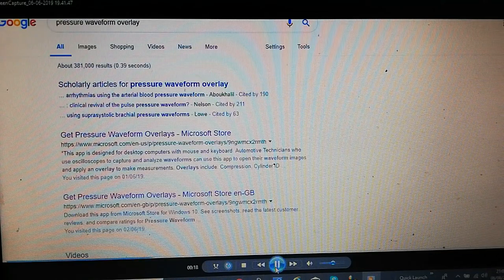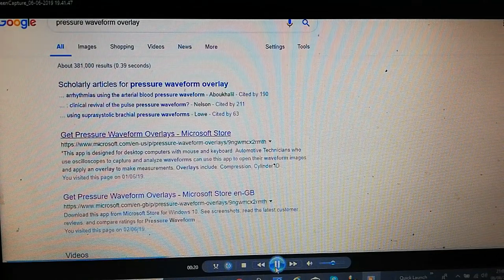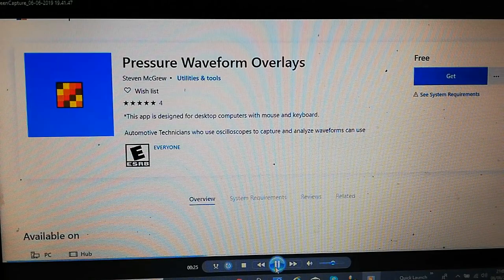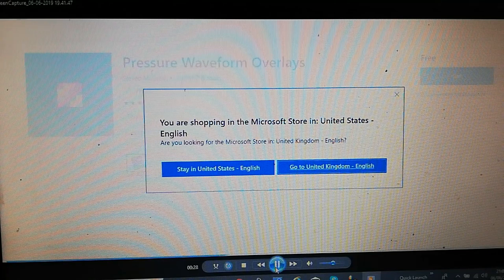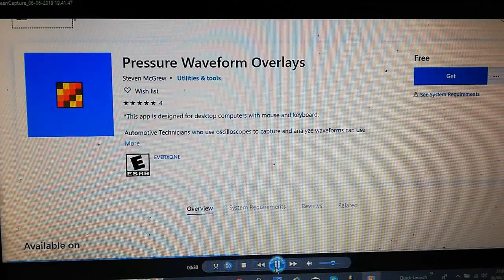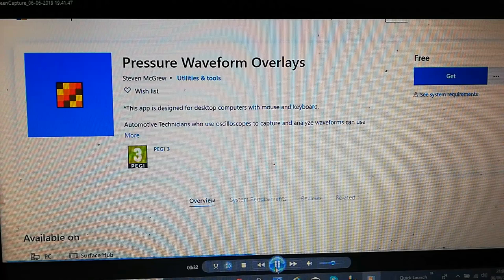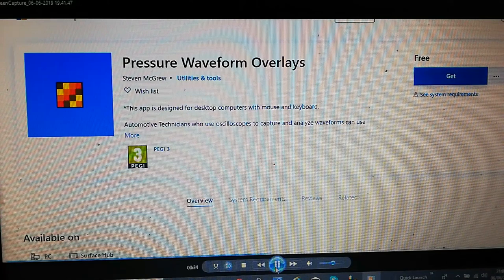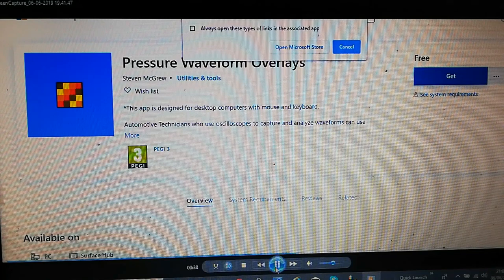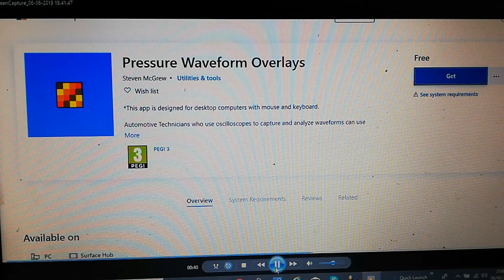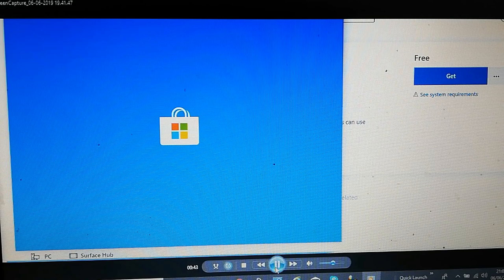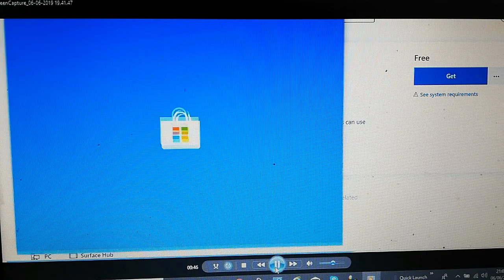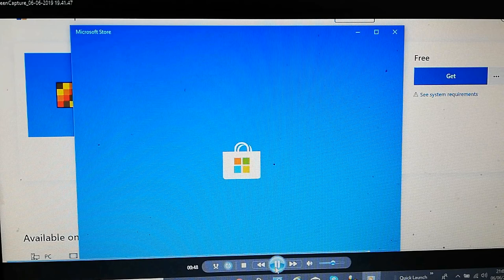So go into Google pressure waveform overlay is what I put in the search there as you can see pressure waveform overlay and we get a Google search there and microsoft.com English US and English GB comes up so I selected the US one there but I'm going to change the English one that's what comes up as an app screen it's free and you hit that get GT over there open the Microsoft Store click that.